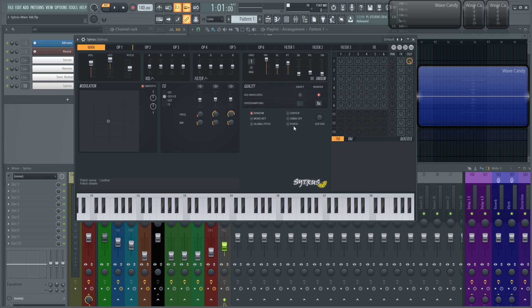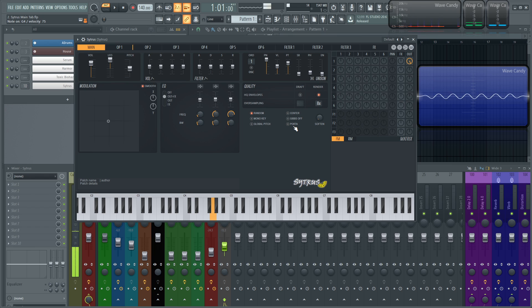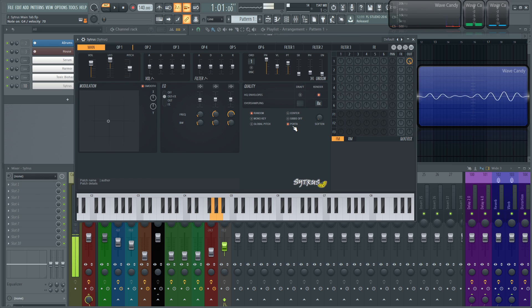And next, moving on to Porta, short for Portamento. This is where your notes will slide and not snap to the exact note. So see here, these notes are going to snap to the next pitch. And then you turn Porta on. And then wait, it seems like it doesn't work, right? Well, this is a little bit of a twist in this synth.